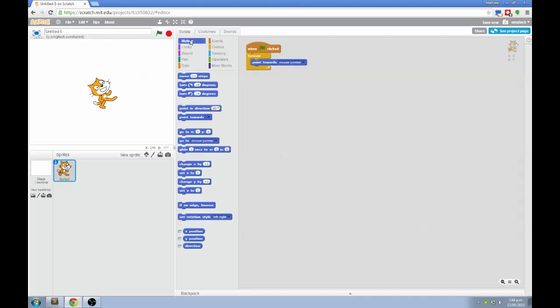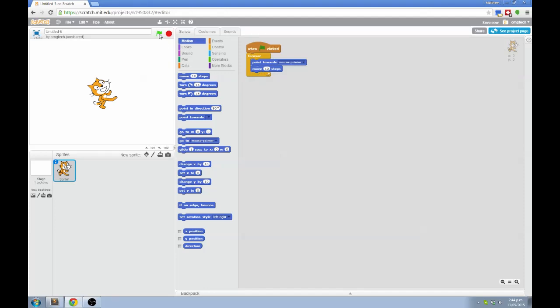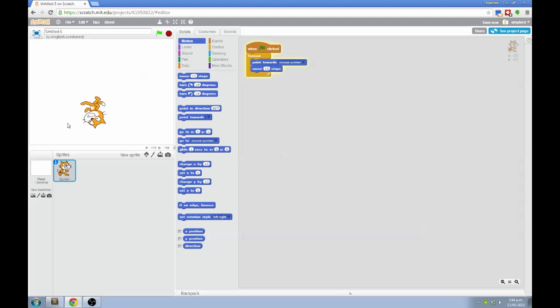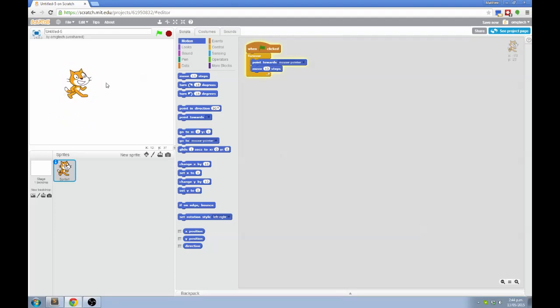Going back to Motion, the very first block is called Move 10 Steps. I already know that Move makes things move the way they're pointing. So what's going to happen when I click on the green arrow now? You can see that the cat is going to point towards the mouse pointer and then move the way it's pointing, and then repeat those two steps over and over again, which makes it chase the pointer.